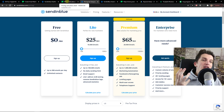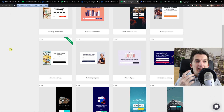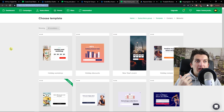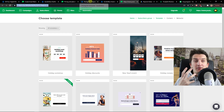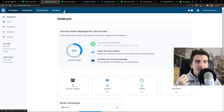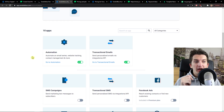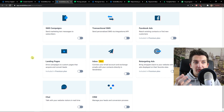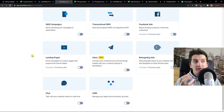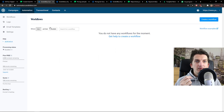Both of these offer templates that you can use, and both have really cool automations. An advantage Sendinblue has over MailRite is that you can actually do SMS campaigns, chat, CRM, Facebook ads, and retargeting ads for your email list — so that's much better.